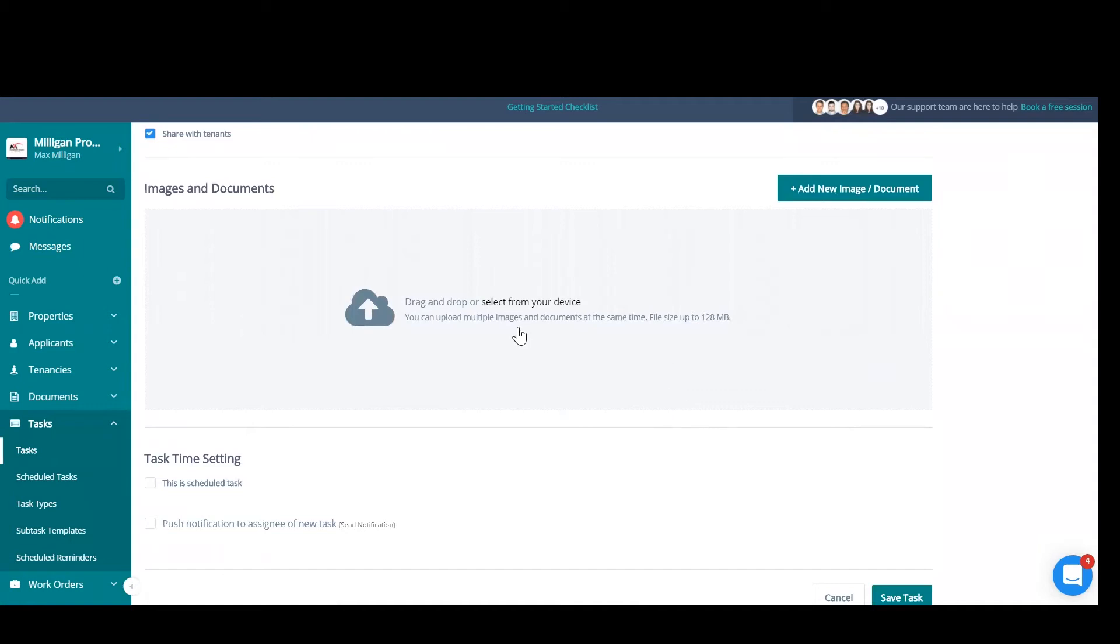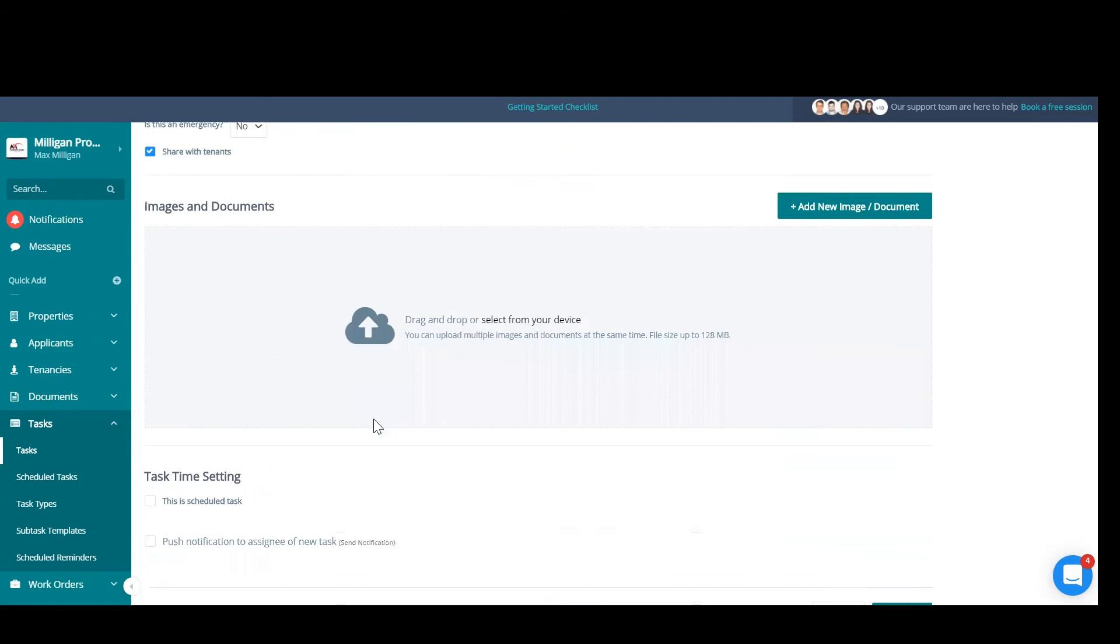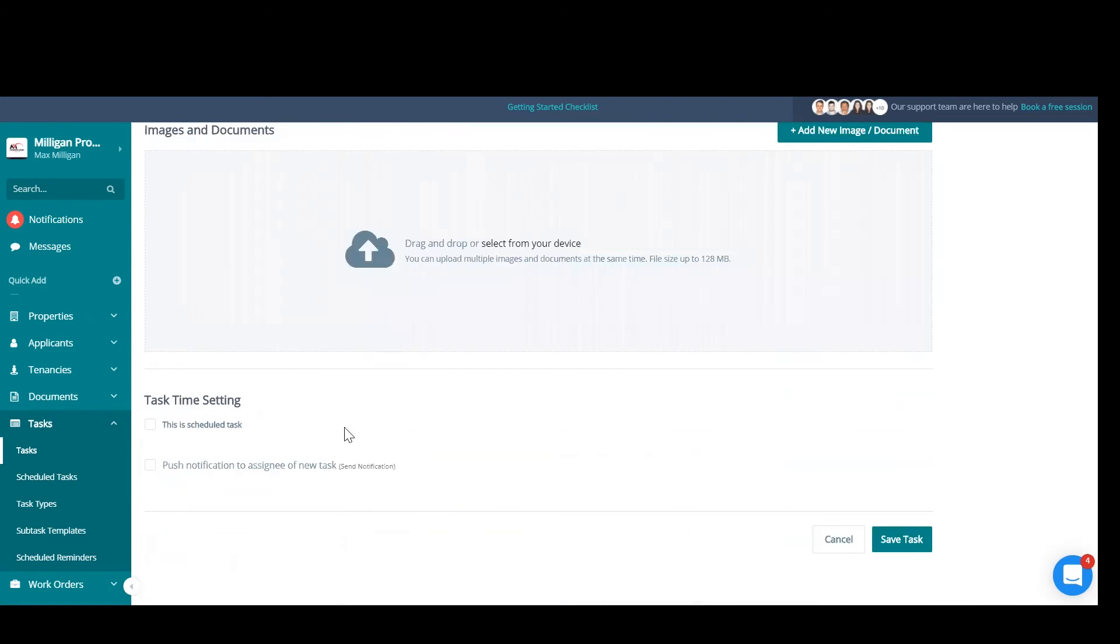Okay, you can add images and documents by clicking on there and selecting them from within your files. Again, this will be visible to the assignees and the tenants.